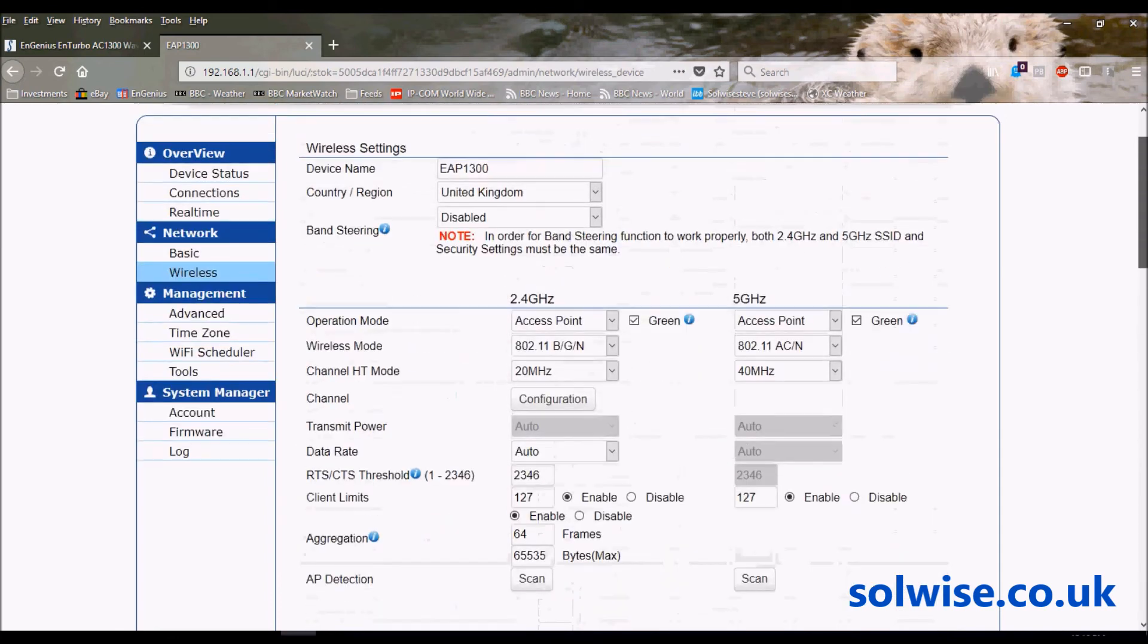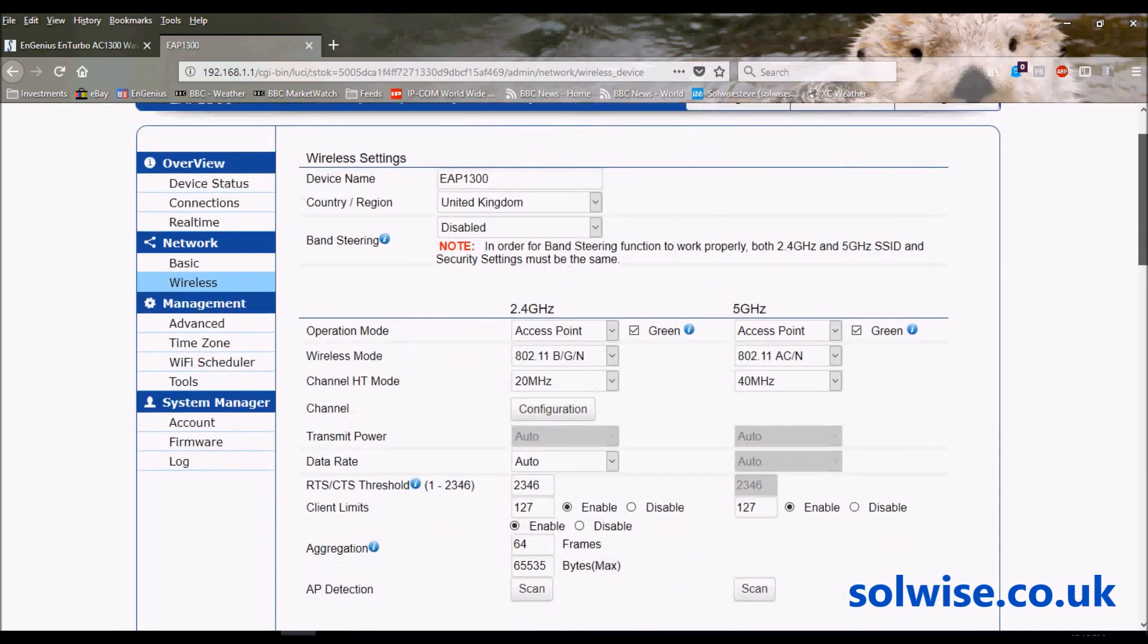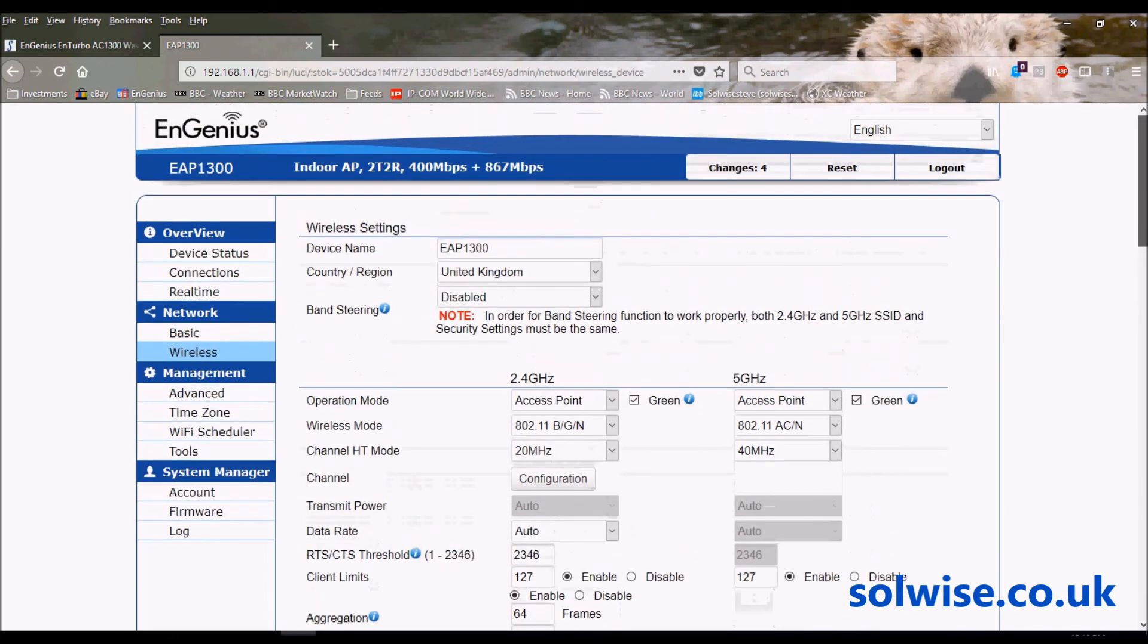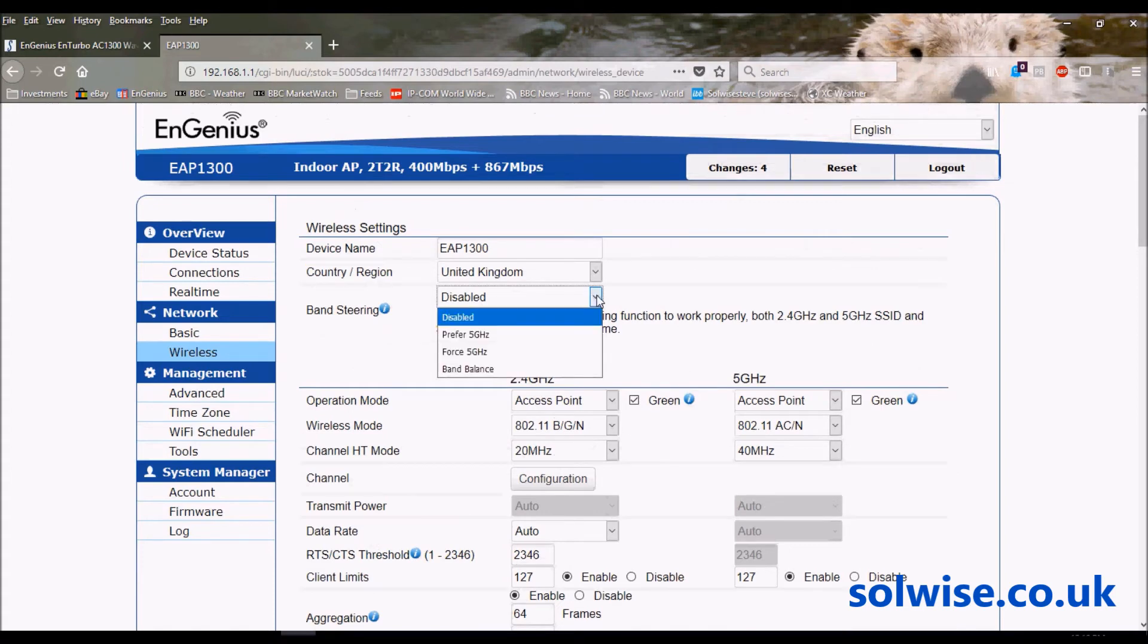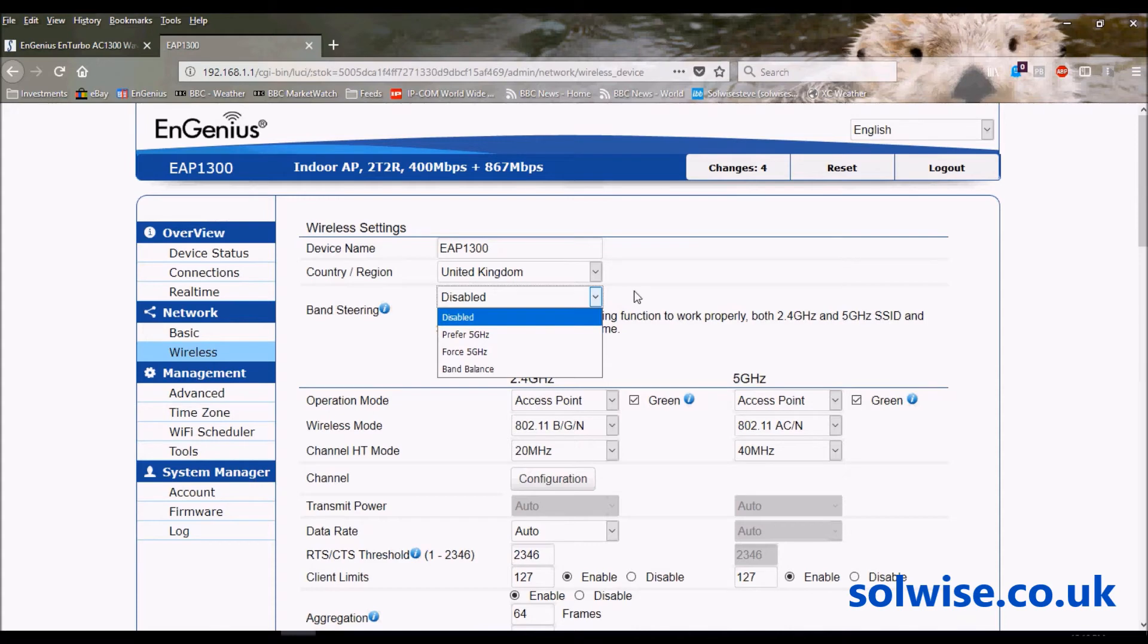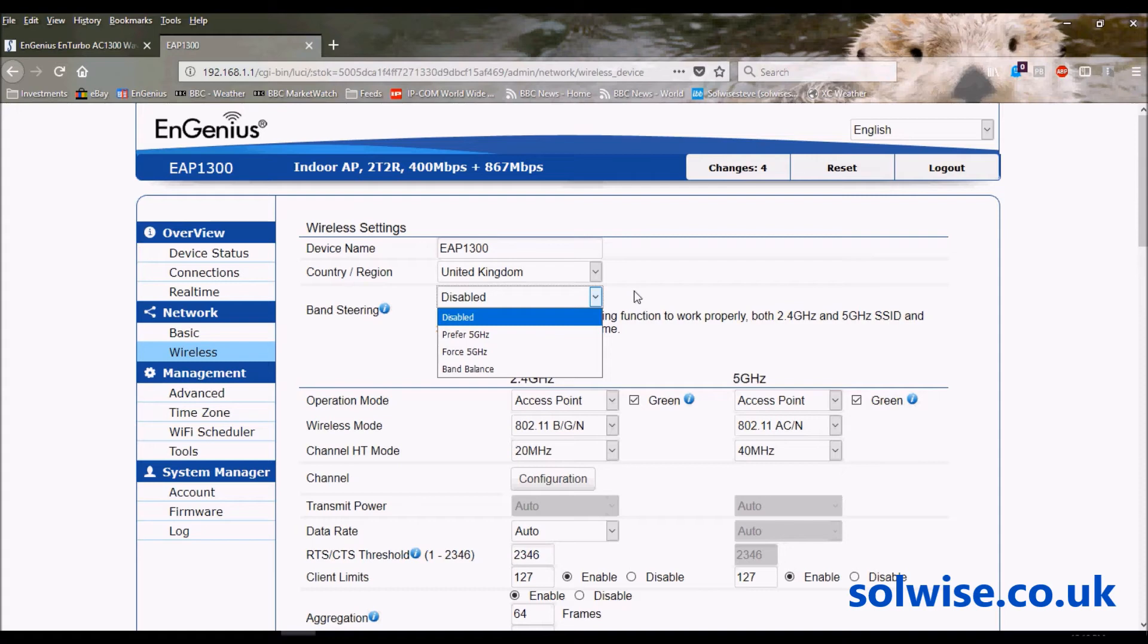Band steering - the way band steering works is obviously 5GHz has a lot more bands available, a lot more channels available, and as a consequence less interference and higher client capability. So if you have clients that support 2.4 and 5GHz, it's actually preferable to try and get those that can do 5GHz off the 2.4 and encourage them to go into the 5GHz.